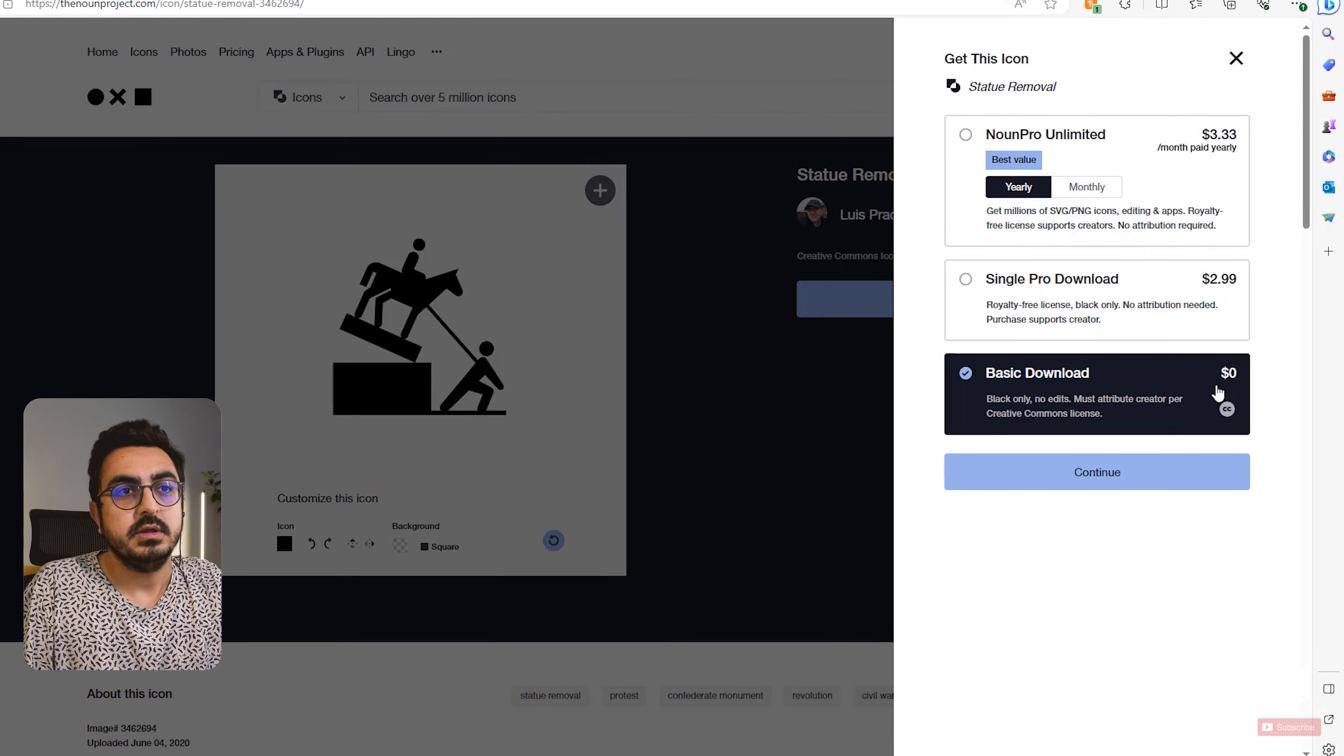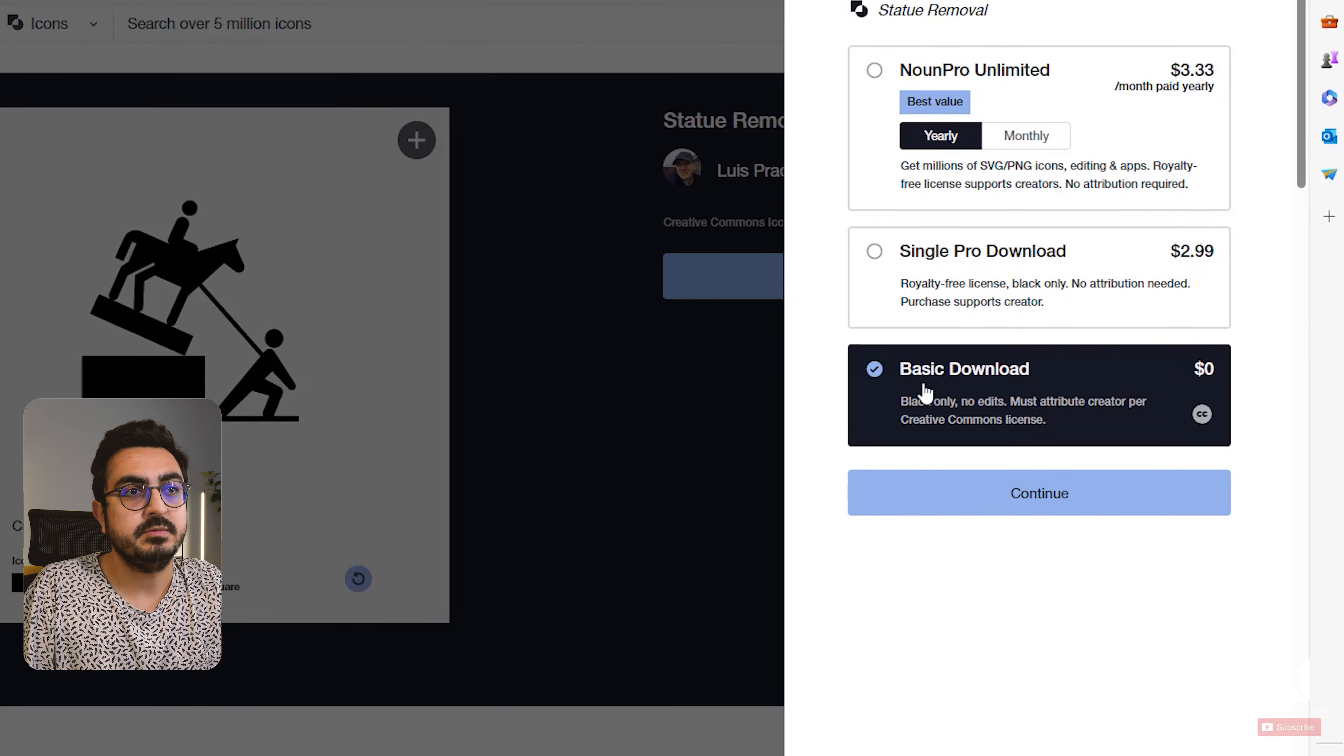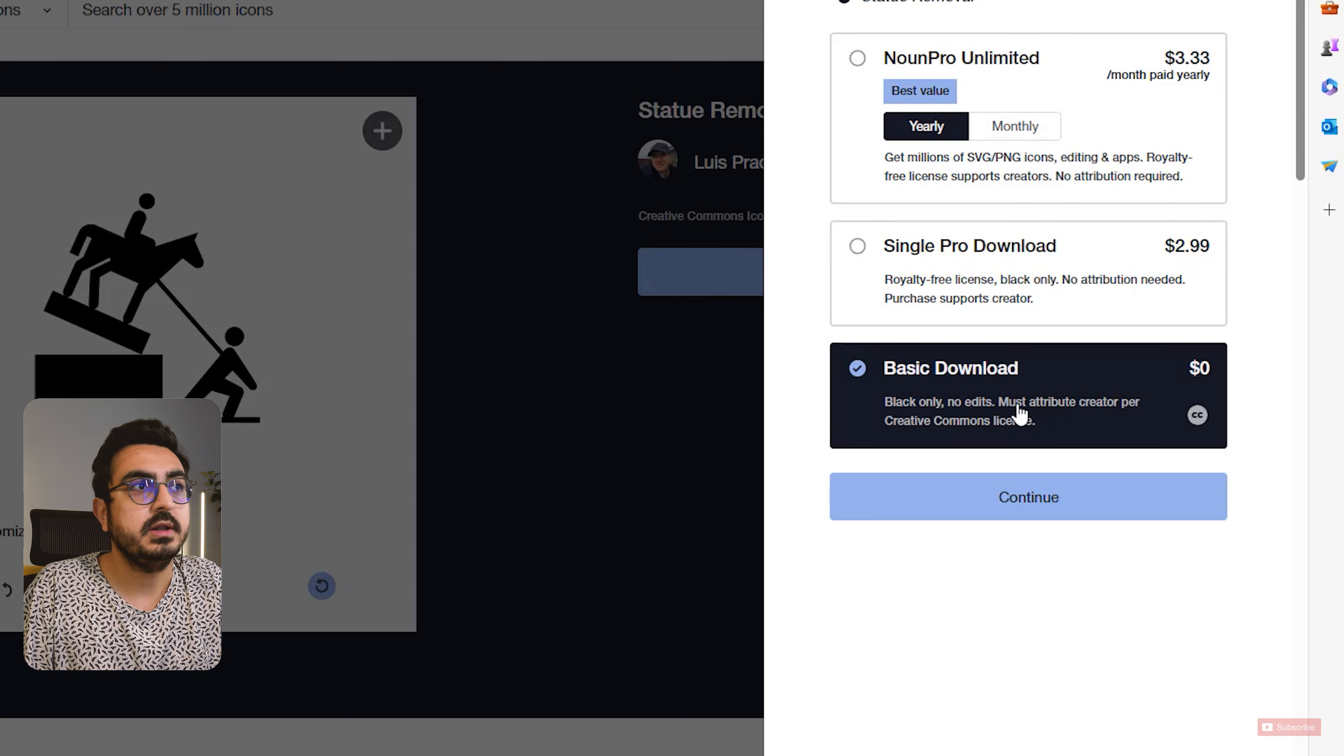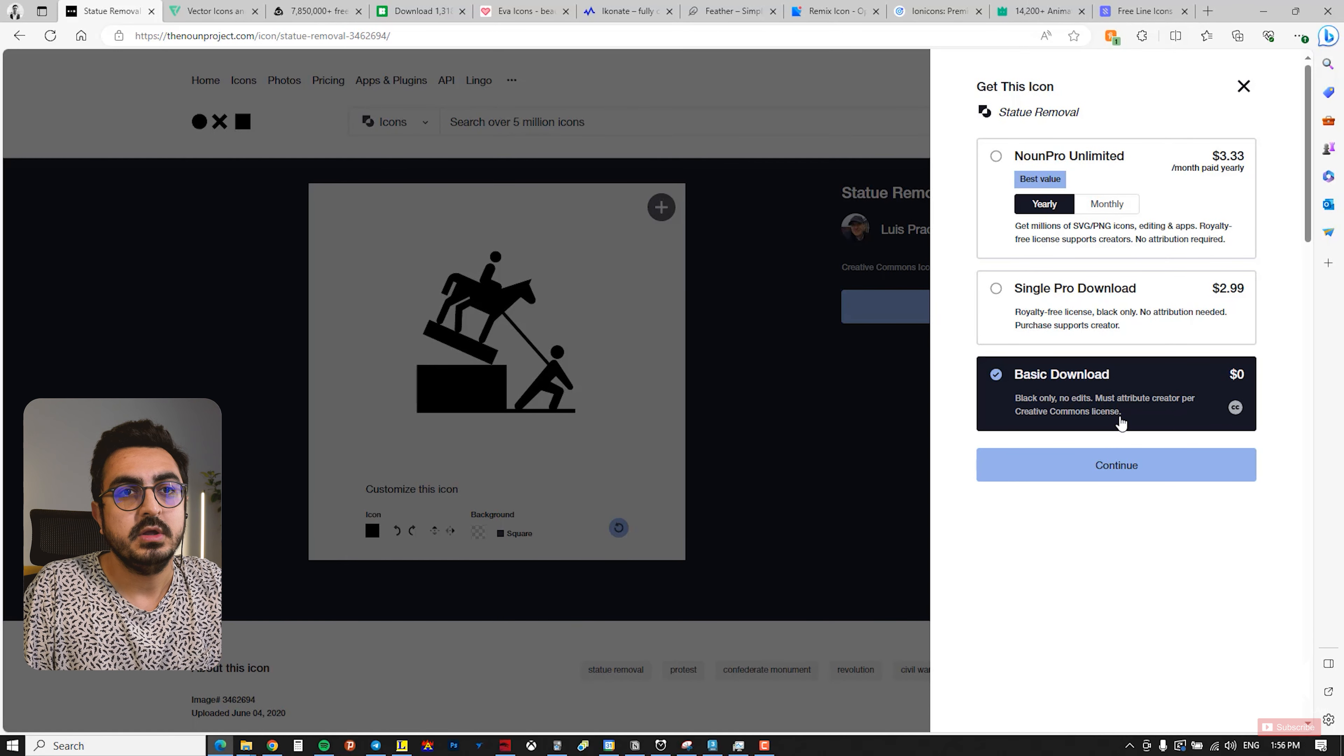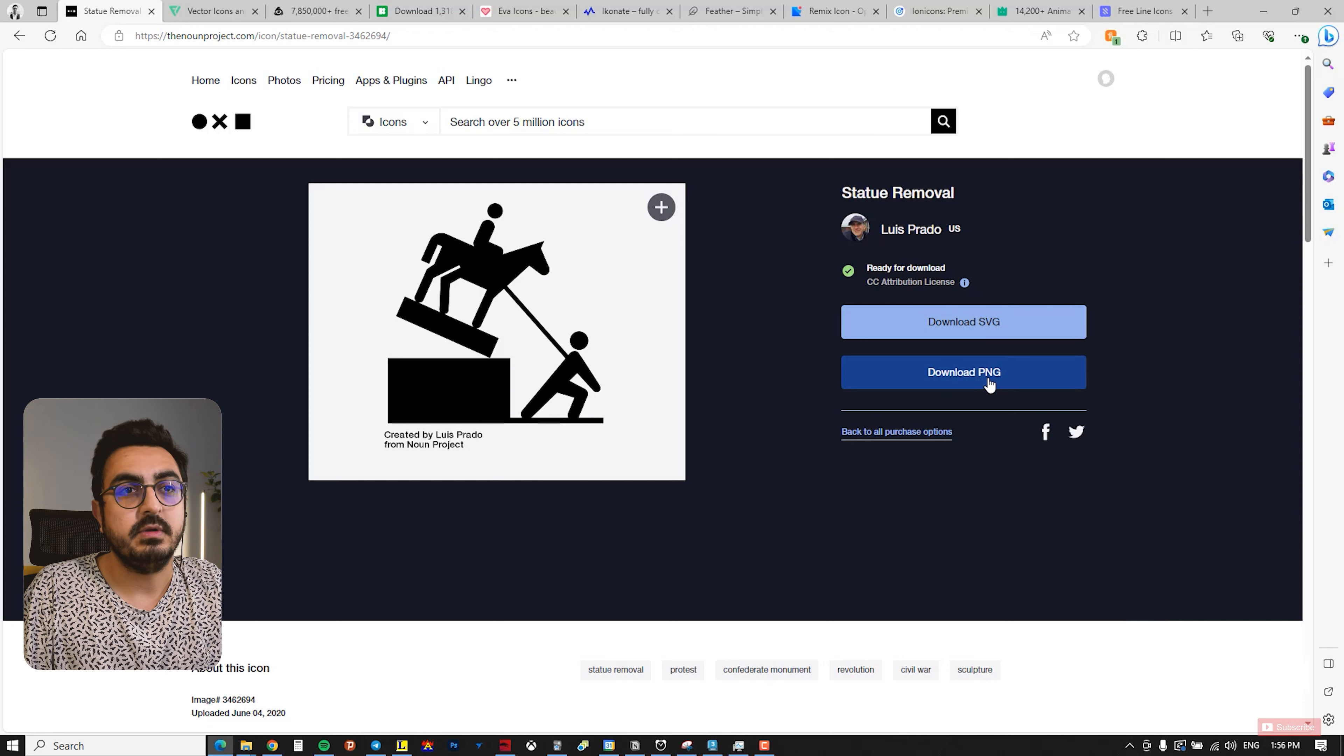Okay, so the icon is black, not editable, and you must attribute the creator as per the Creative Commons license. So you have to mention where you downloaded this file and who created this file.